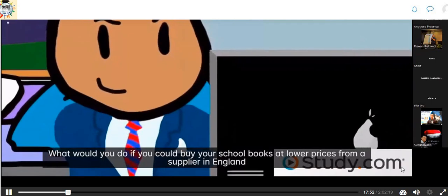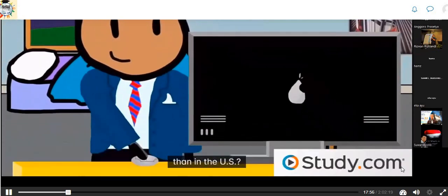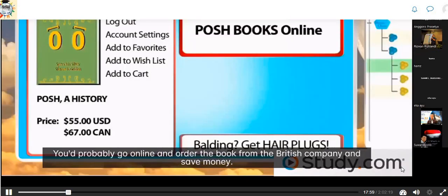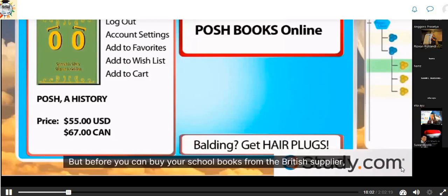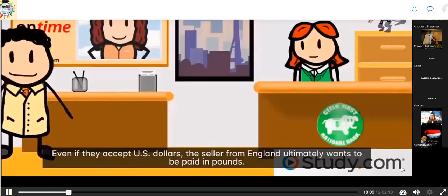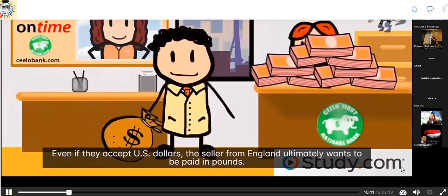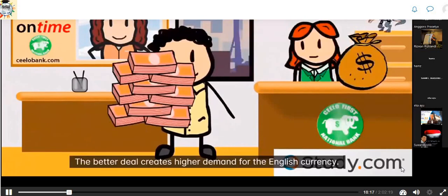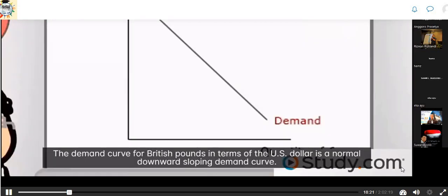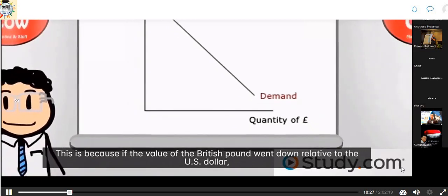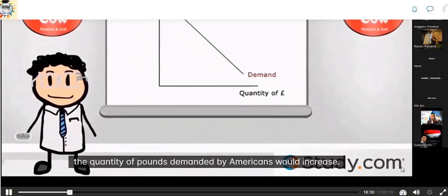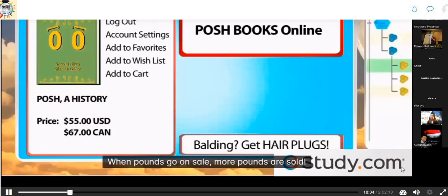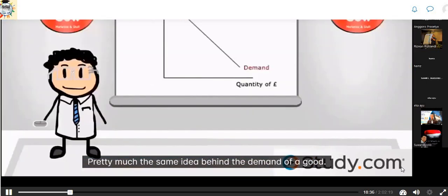If you could buy school books at lower prices from a supplier in England than in the U.S., you'd go online and order from the British company. But first you'd have to exchange your money for British pounds. Even if they accept U.S. dollars, the seller ultimately wants to be paid in pounds. The better deal creates higher demand for English currency. The demand curve for British pounds in terms of the U.S. dollar is a normal downward sloping demand curve — if the value of the British pound goes down, the quantity of pounds demanded by Americans increases.